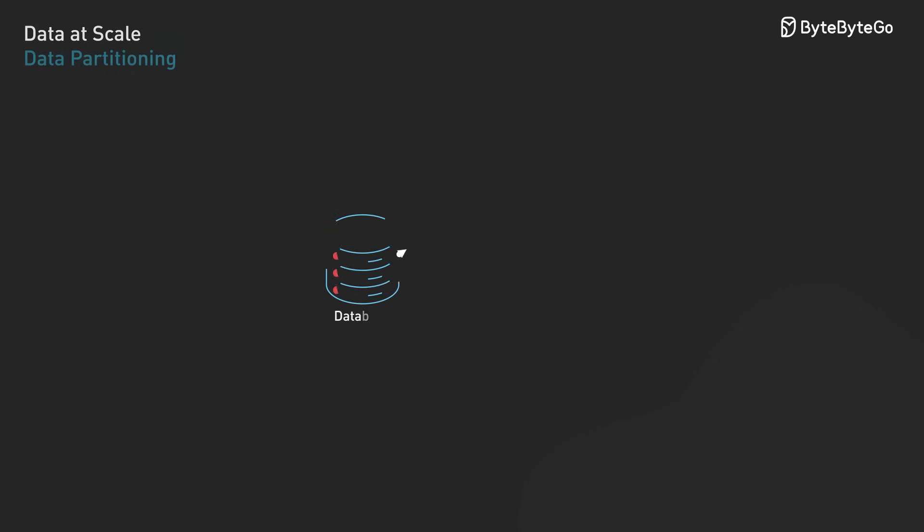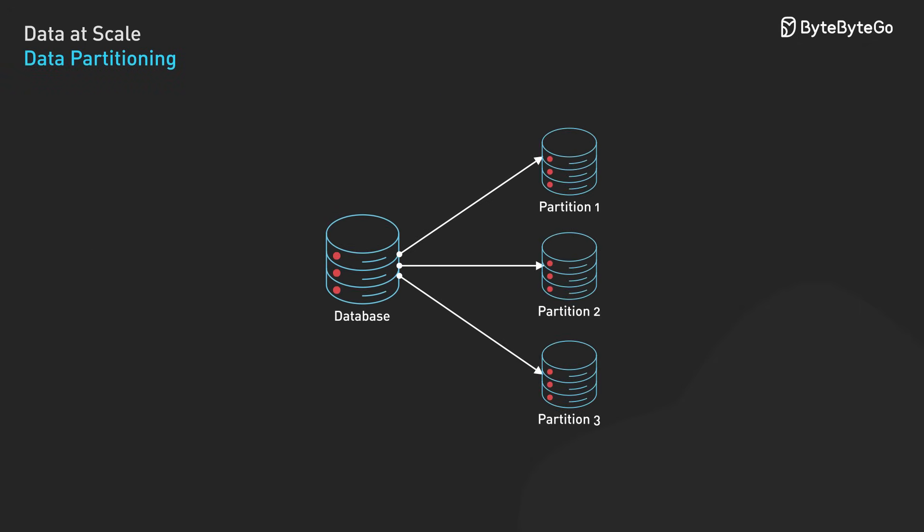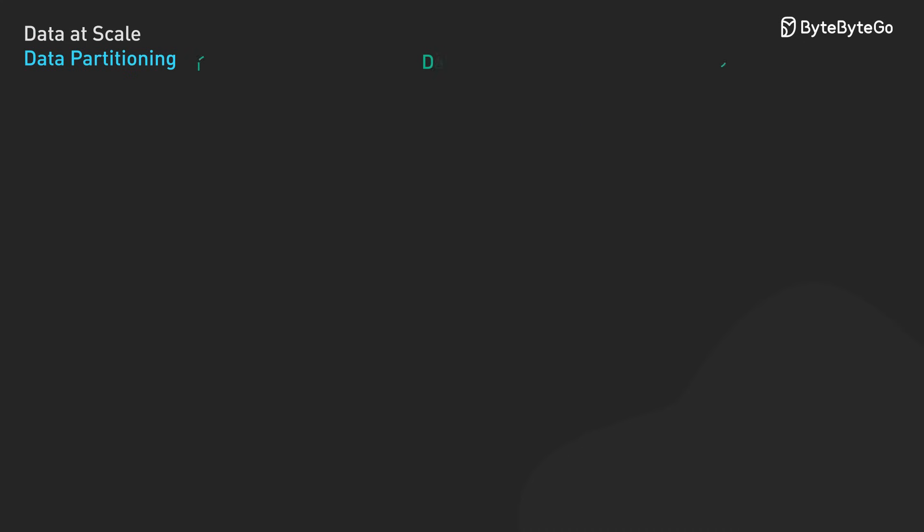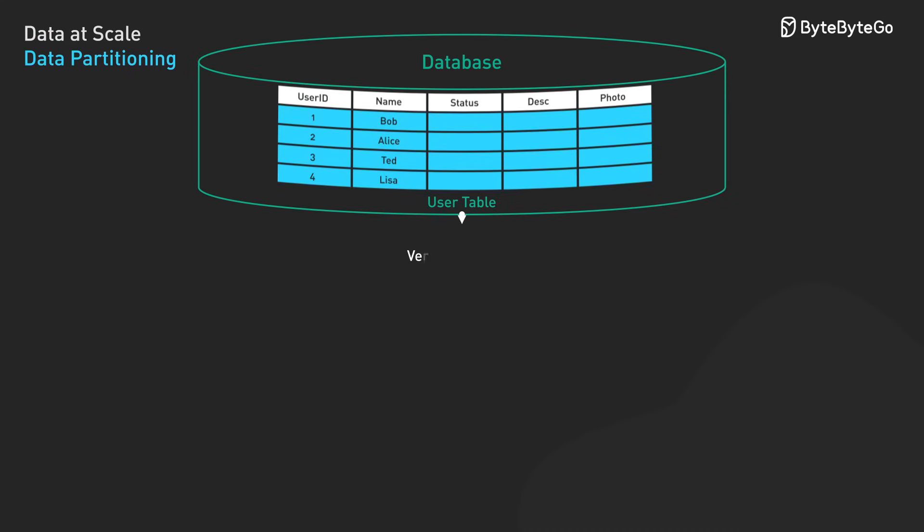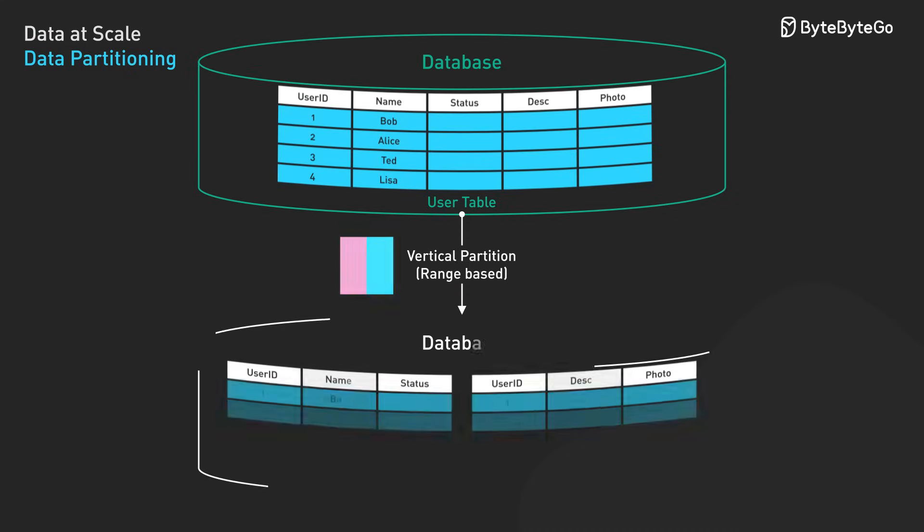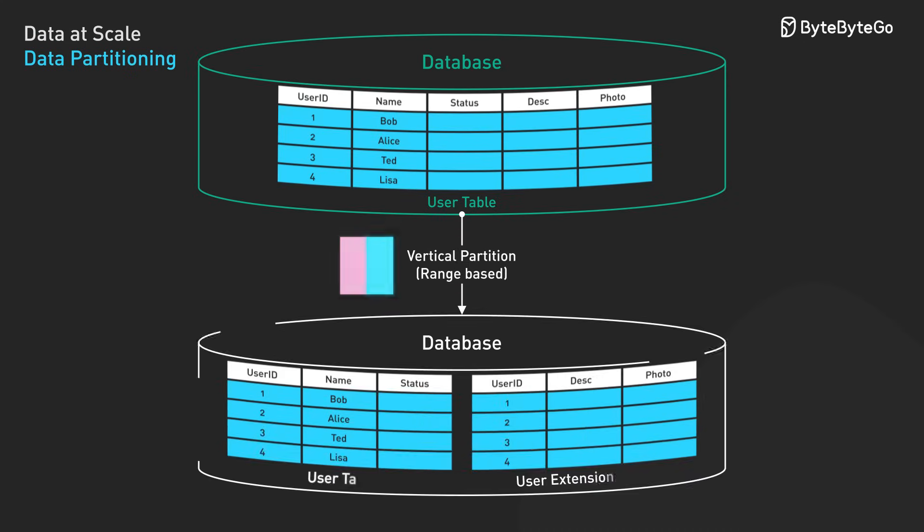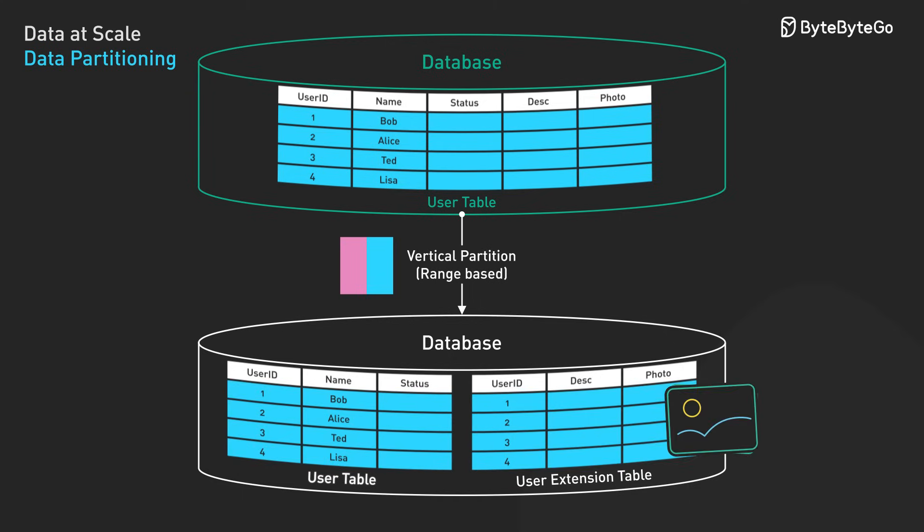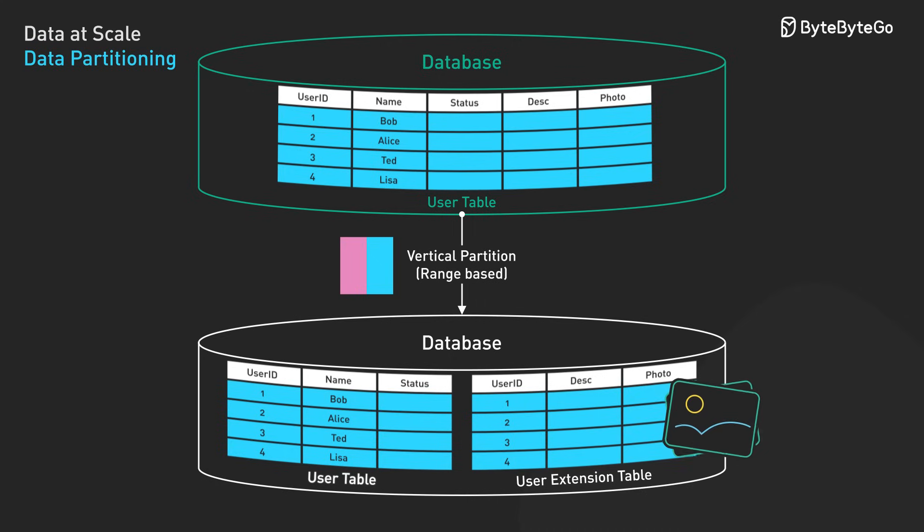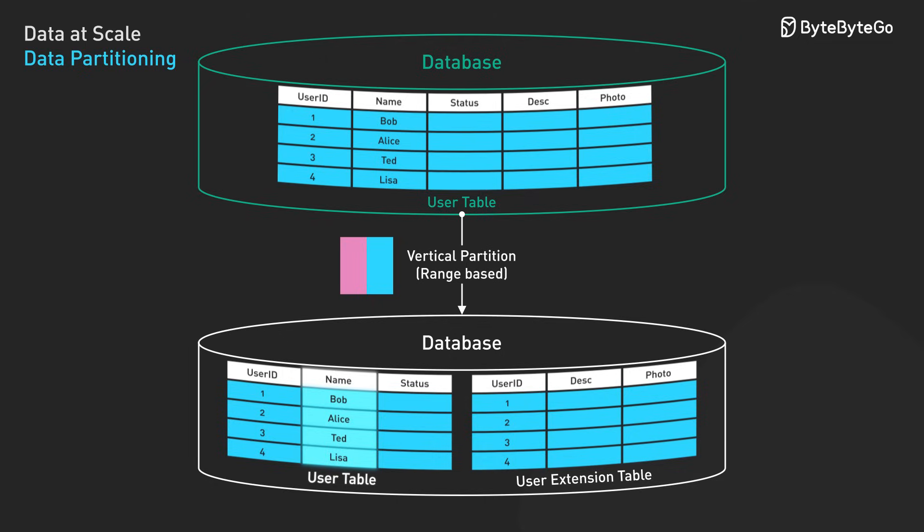Data partitioning divides datasets into smaller, more manageable segments to optimize performance and scalability. There are two fundamental approaches to data partitioning. Vertical partitioning splits tables by columns based on access patterns and data characteristics. This approach allows frequently accessed hot data to be stored separately from rarely accessed cold data. Large text fields and binary objects can be segregated from structured data to optimize storage I/O patterns. For example, a user profile table might store basic information in one partition and large biography text in another.